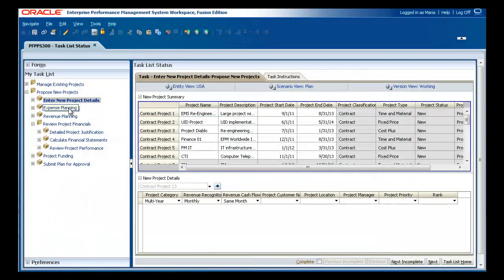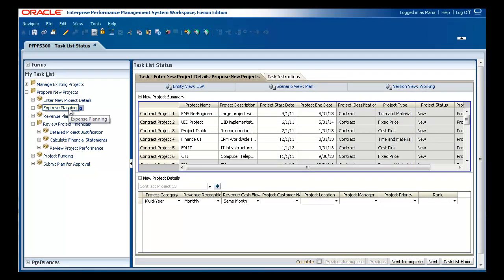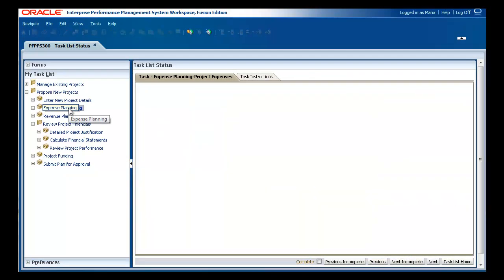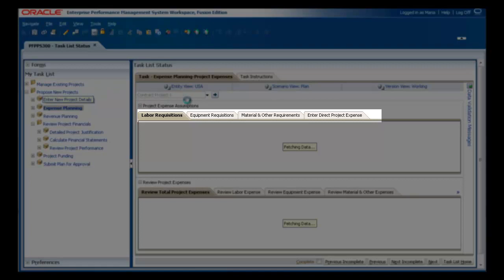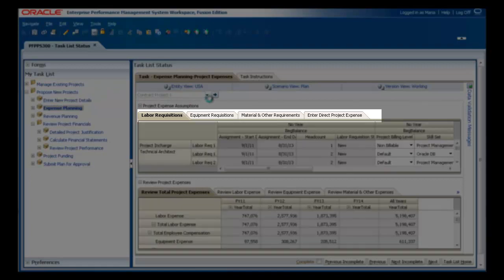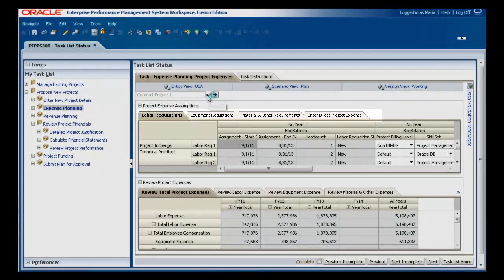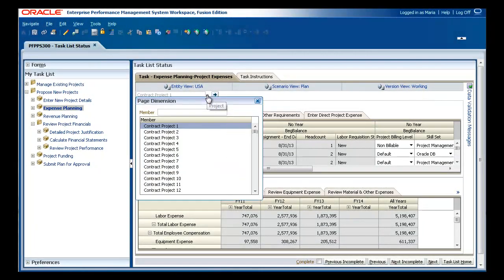Within your project, you can plan resources for labor, equipment, materials, and other types of expense.